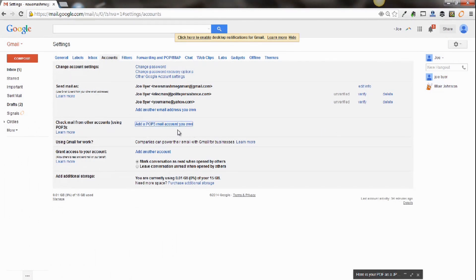Hi, John Genovese here from Polite Persistence. In today's video, I'm going to show you how to sync your IncrediMail account to your Gmail account.